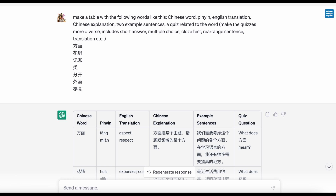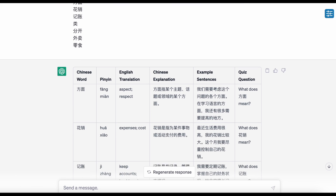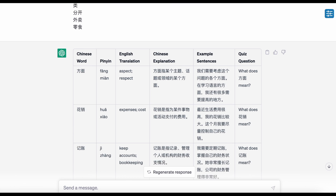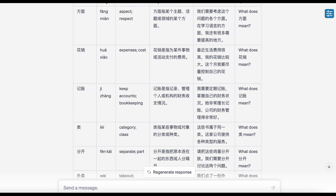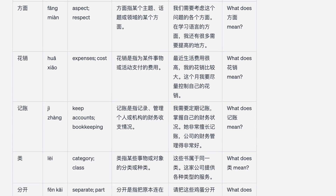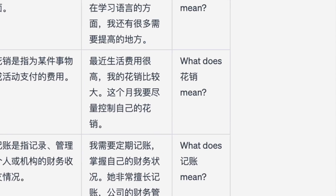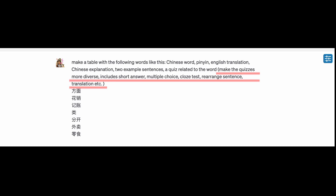Pinyins and translations are quite accurate, and so are the Chinese explanations. The quizzes are all a bit dumb though. So I made a modification and asked ChatGPT to make the quizzes more diverse — and this is what ChatGPT gave me.